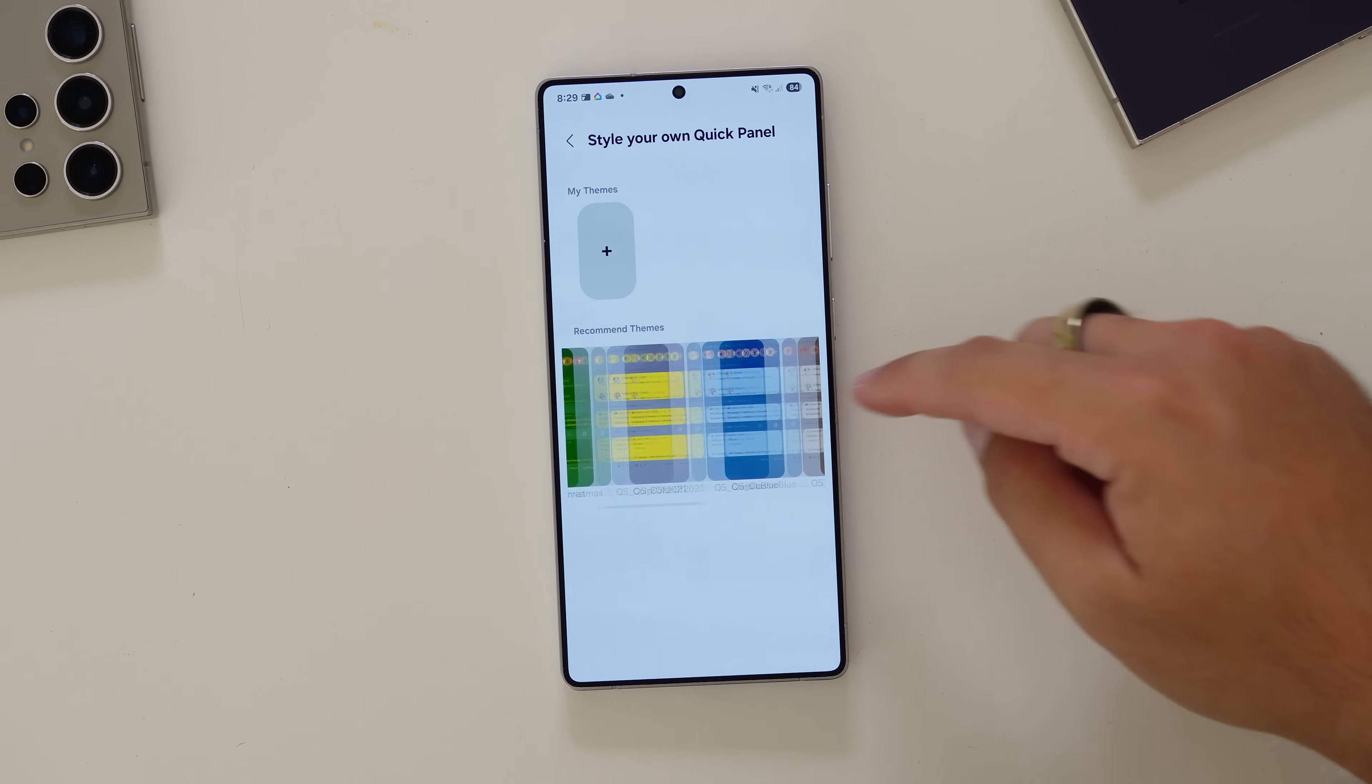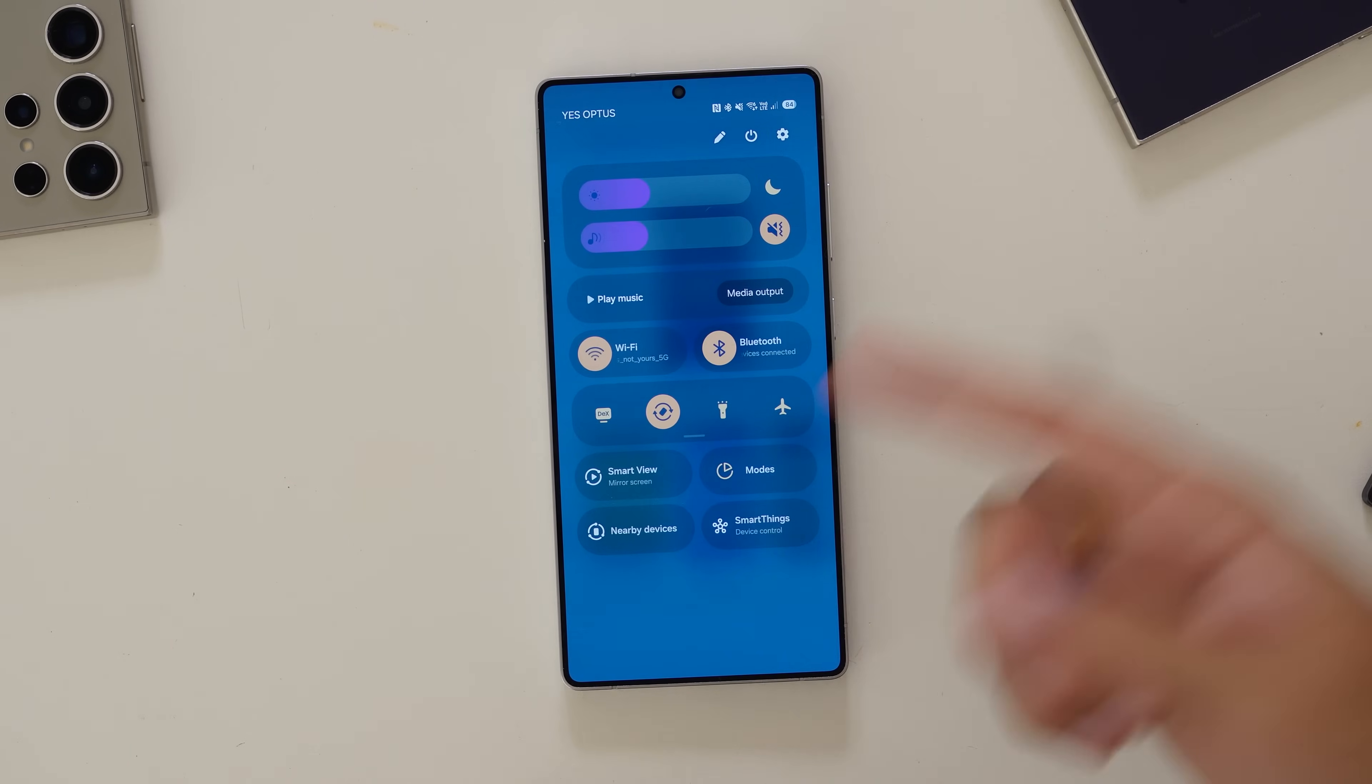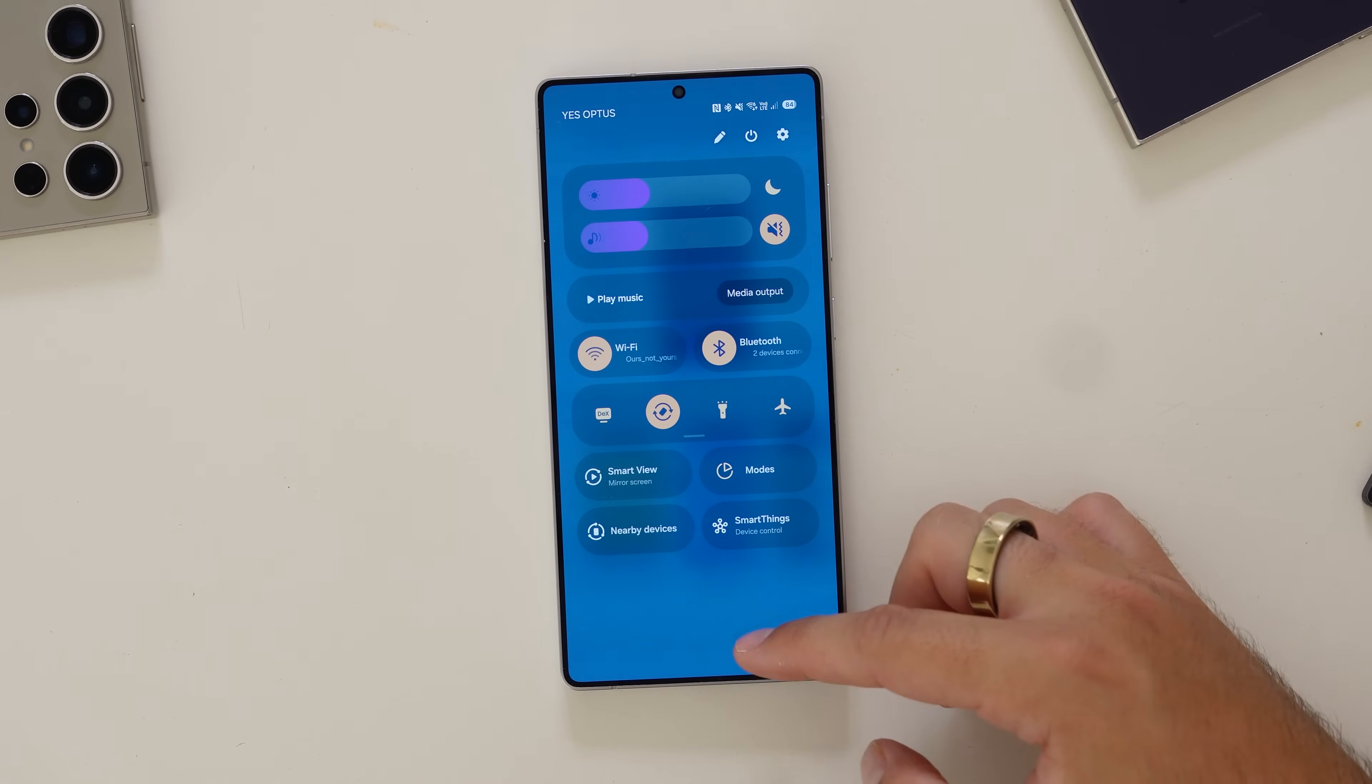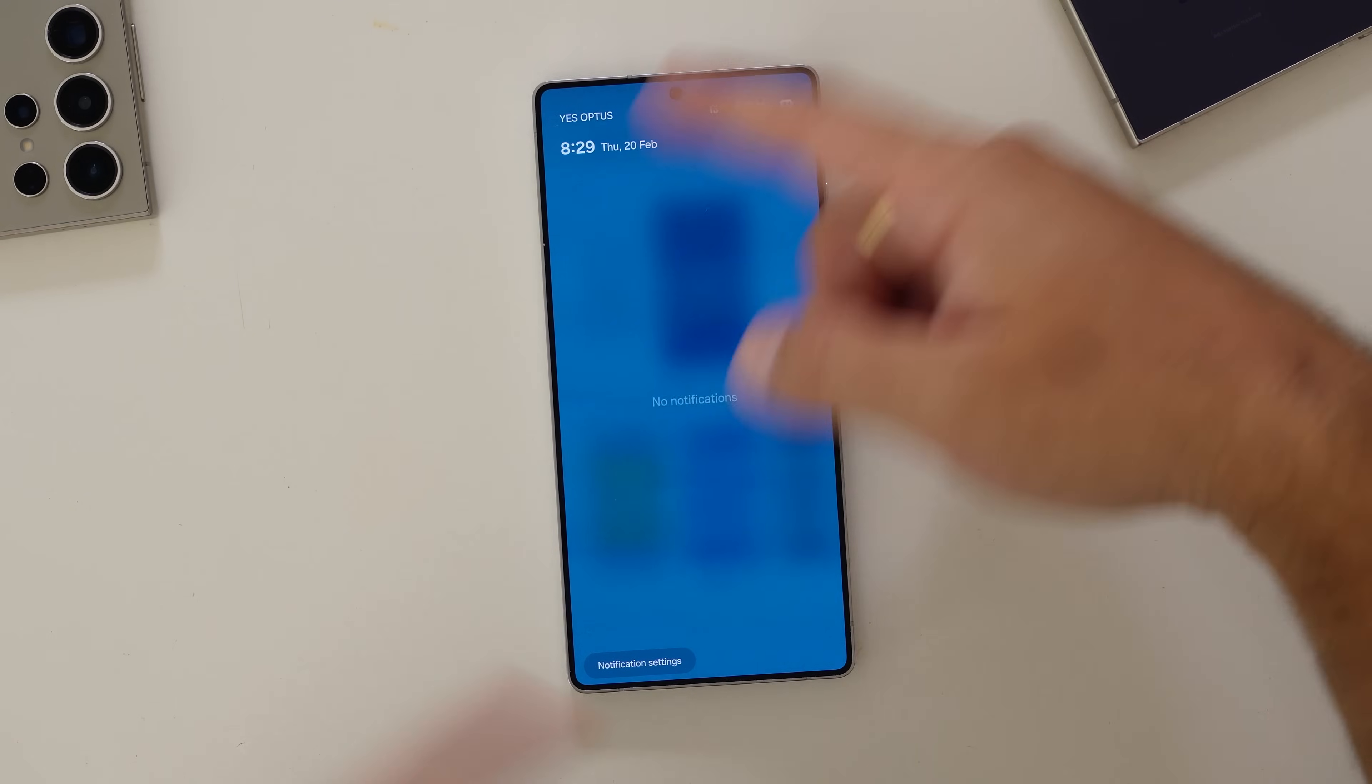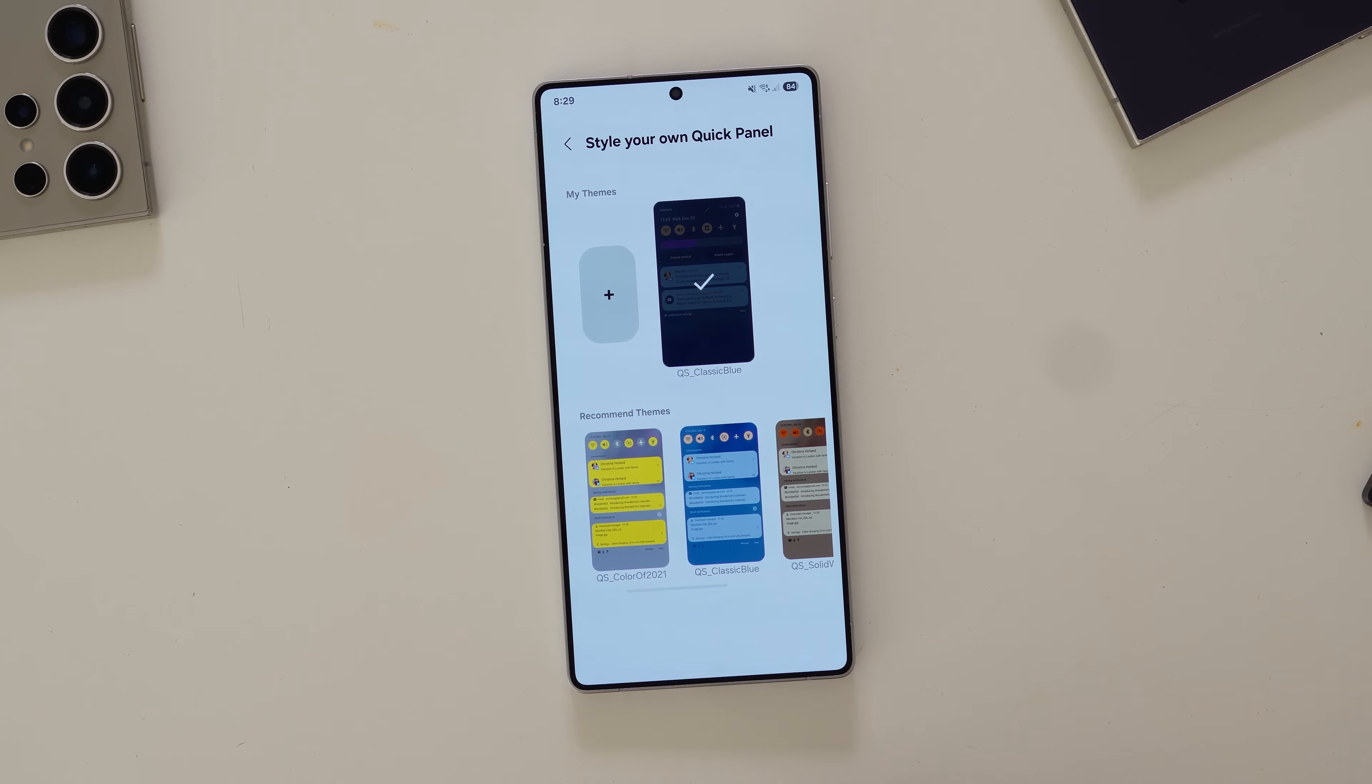At the bottom here, you've got some recommended themes. If I click on that theme there, that's now styled in that blue and yellow palette with the purple indicators. If I swipe across, that doesn't really get it. It's more the QuickPanel that's going to get it. But you can create your own.